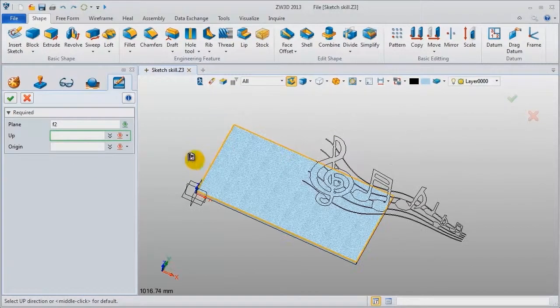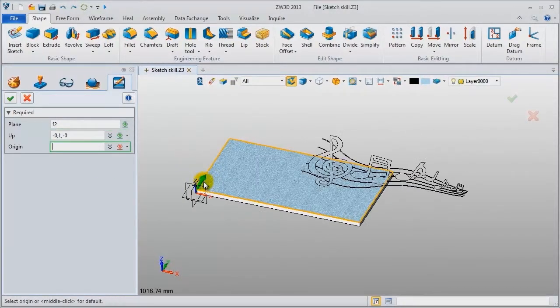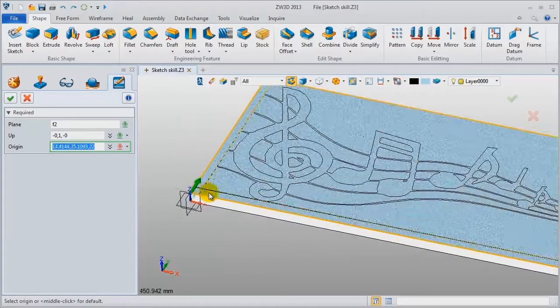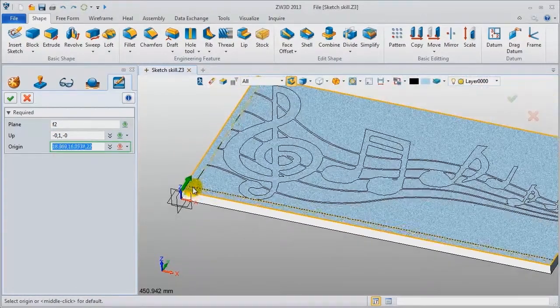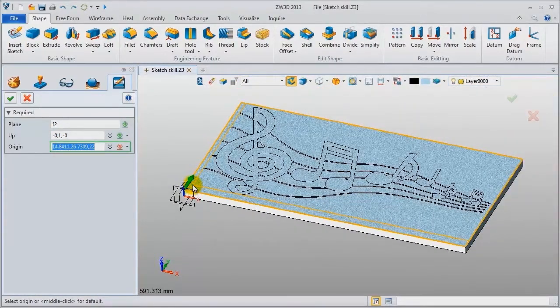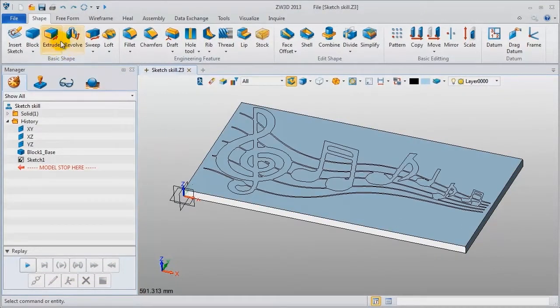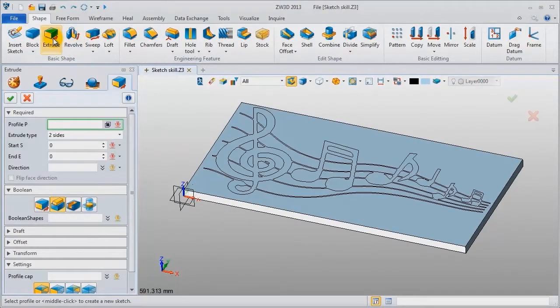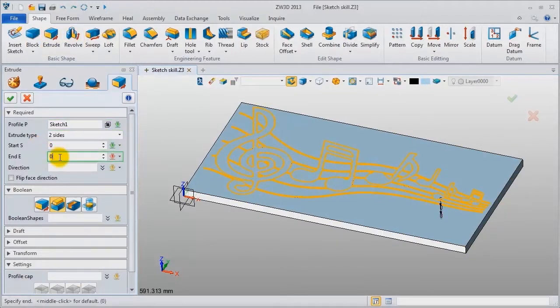Set up direction and original points. Next do extrude operation. Extrude this sketch from 0 to 2 mm.